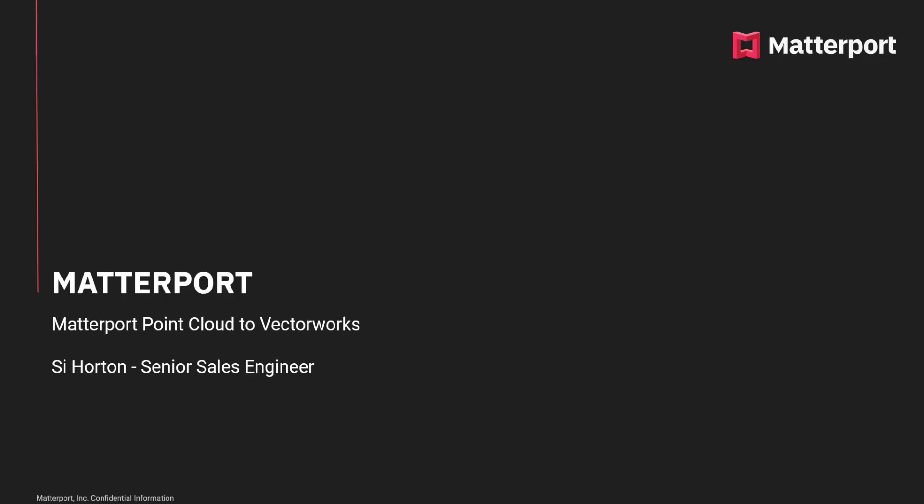Hi, my name is Si Horton and I'm a Senior Sales Engineer for Matterport. During this short video I'd like to show you how we take data from mymatterport.com out as a point cloud and into Vectorworks.